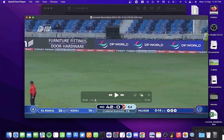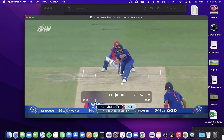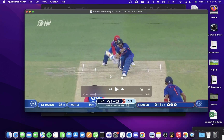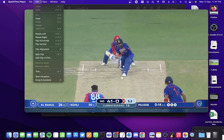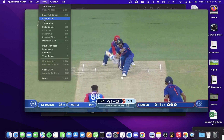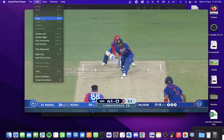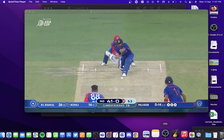Go to the particular frame that you want to take a photo of. Navigate to the exact frame you want, then click on Edit and select Copy.